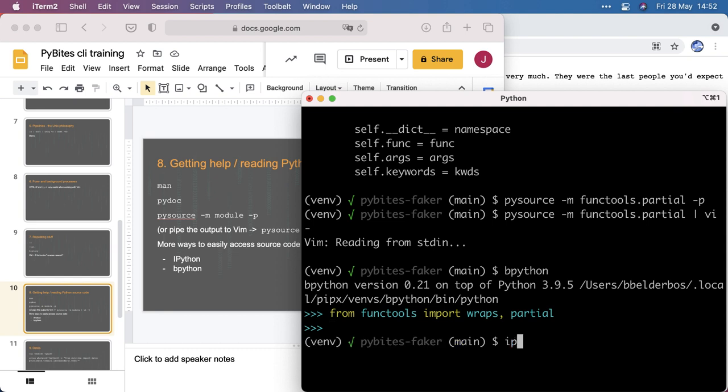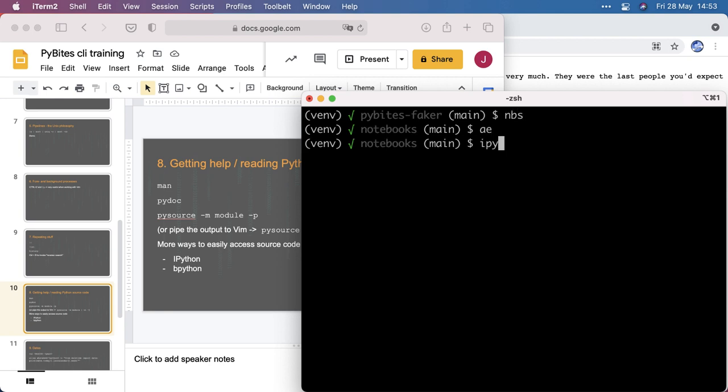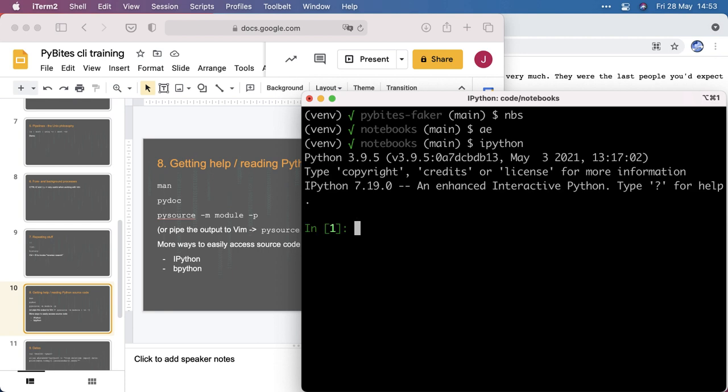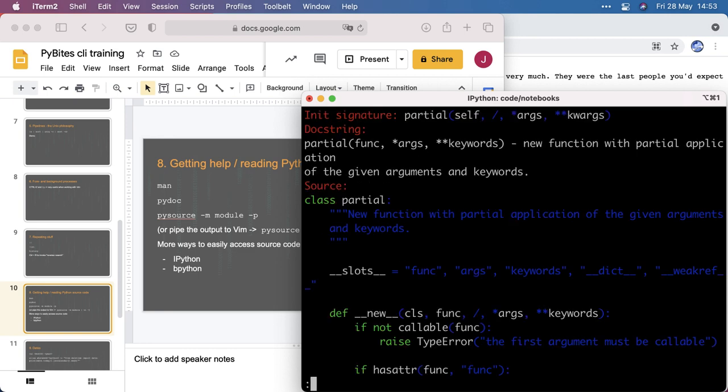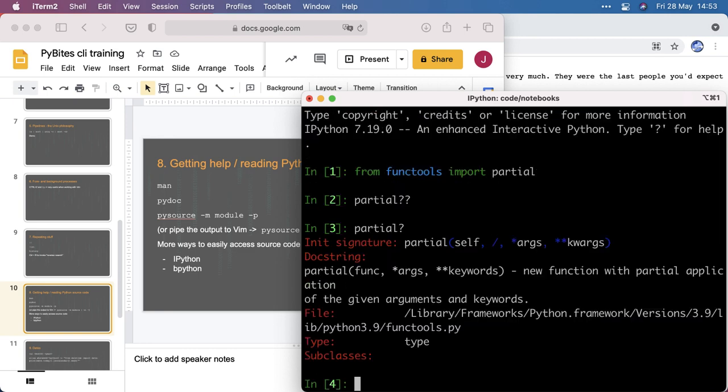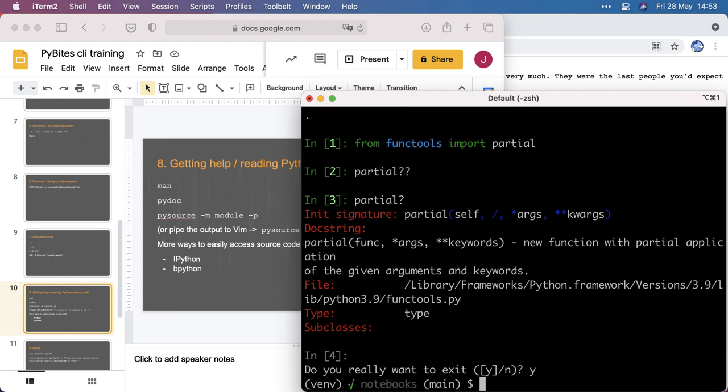And you can do the same with ipython. If you can find it, if I go to my notebooks here we have a virtual environment that should have ipython. Can do the same thing. And here with the double question mark I can read the source as well. And with a single one I can look at the documentation or the docstring. So yeah, those are awesome tools you want to have in your tool belt.